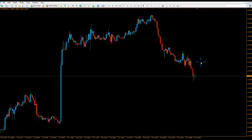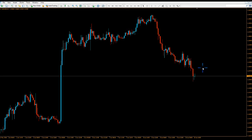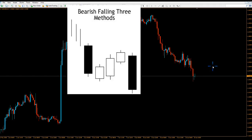Don't just trade based on the candlesticks — I want to make that clear. Don't jump into a trade immediately after you see a candlestick formation; that's not the way to trade. These are just observations to combine with your strategy and other confirmations. Make sure you have at least three other confirmations before you jump into a trade.